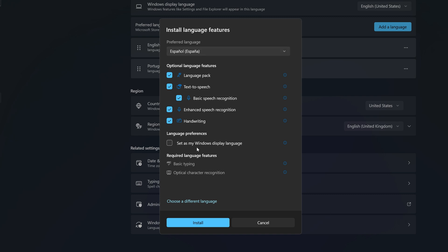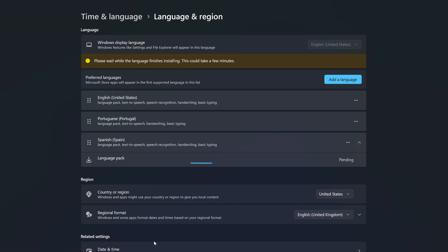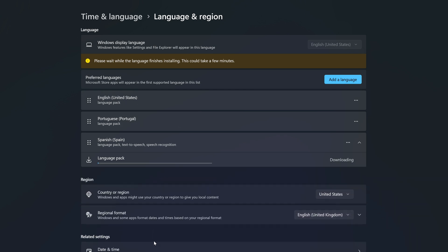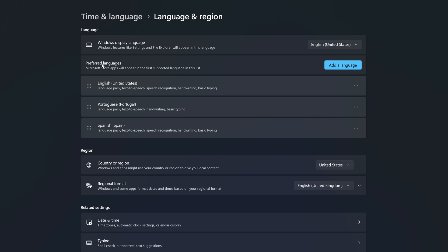Below you have the option to set this language as the Windows Display Language. If you want to do it now, just click on that checkbox. For this tutorial, I'll show you how to set it later, so I'm going to uncheck this. Then let's click Install. Windows is now going to download and install this language package.